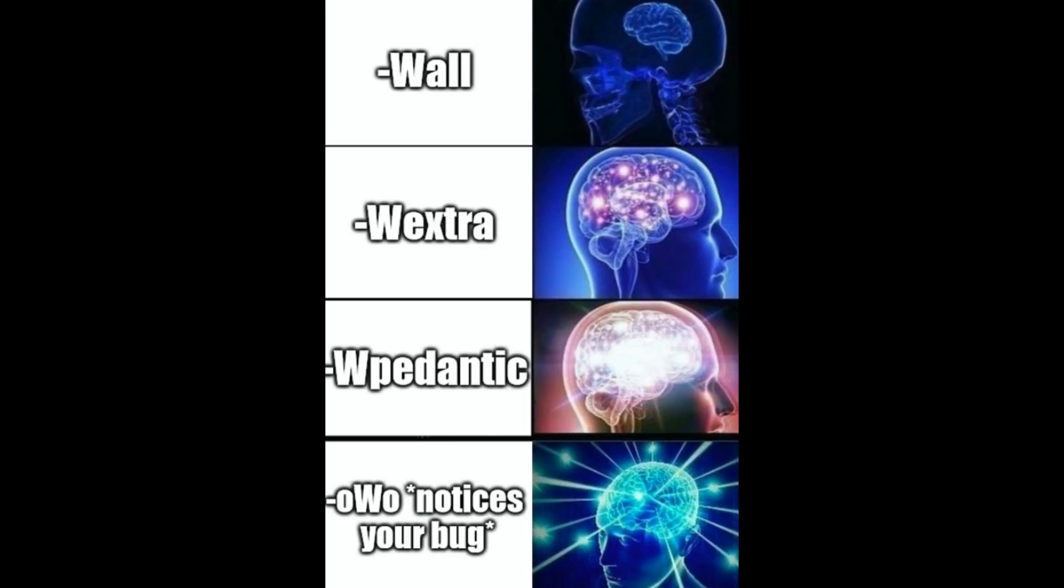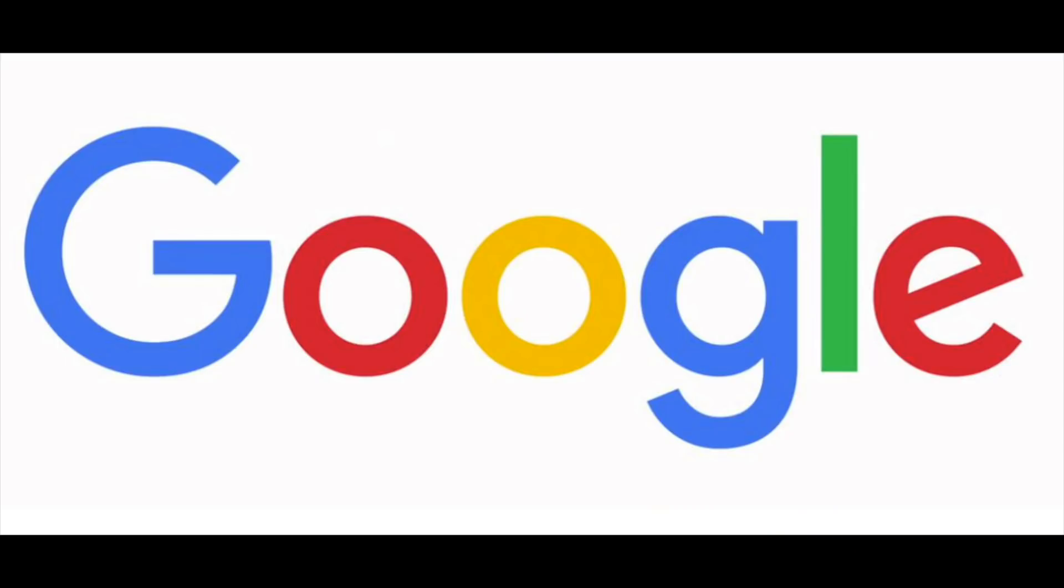And there's also flags like wall, werror, pedantic error, which can help you catch some other undefined behaviors. You can Google what you can do for every specific undefined behavior.